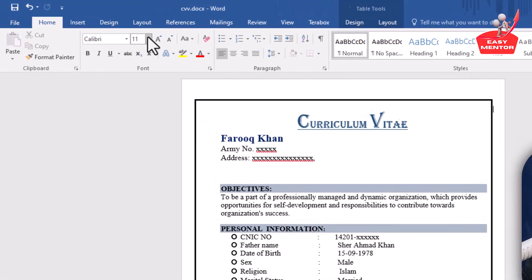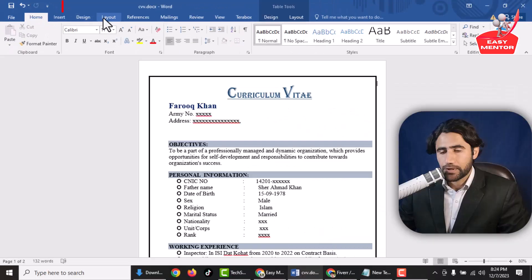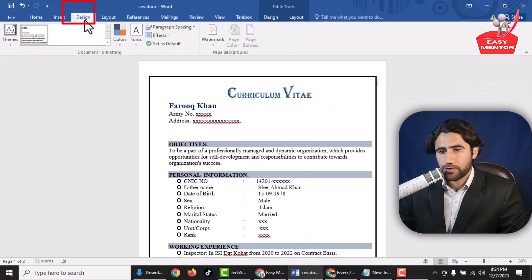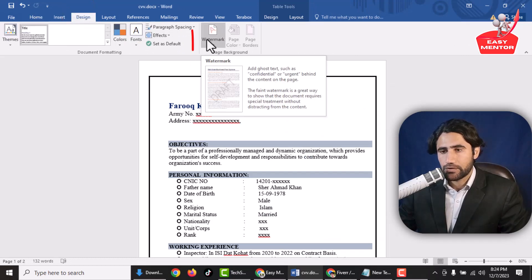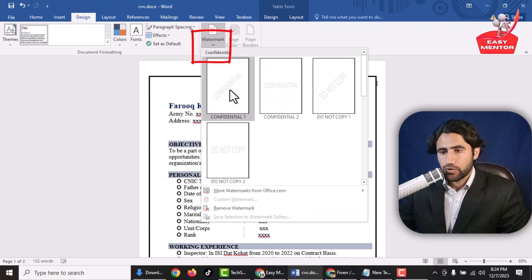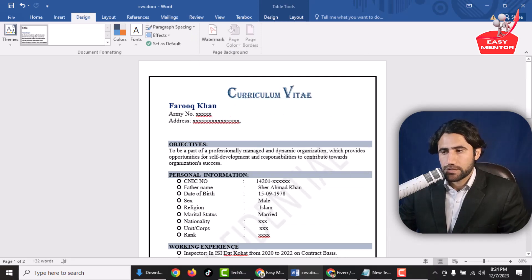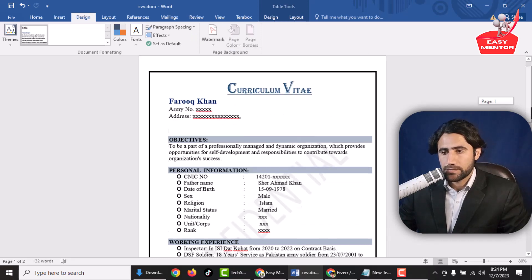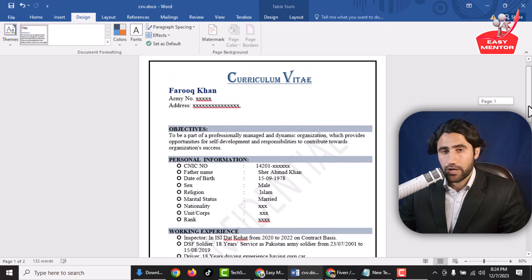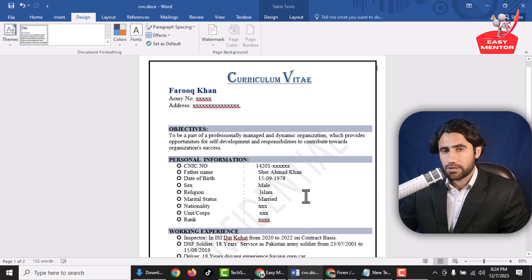First, you have to click on Design. After clicking on Design, then you have to click on Watermark. Now you have to select what kind of watermark you want to add. For example, if you want to add this type of watermark, just click on it. You can see the watermark has been added to this file.